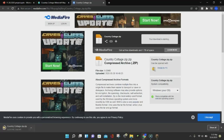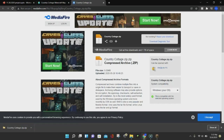I clicked on that Download button and the Country Cottage zip file downloaded. It is now ready, and we are going to extract this and install it.